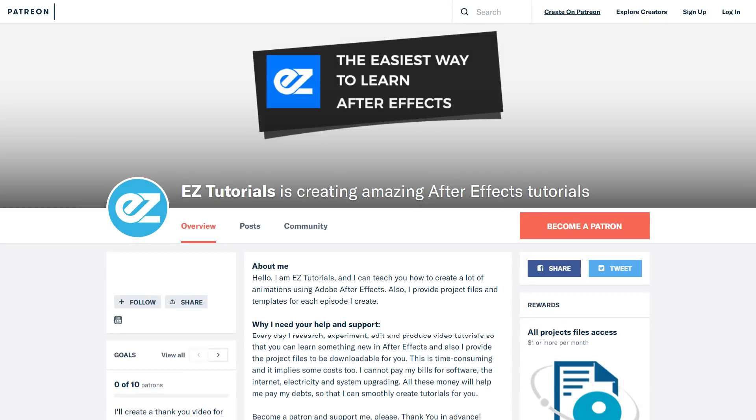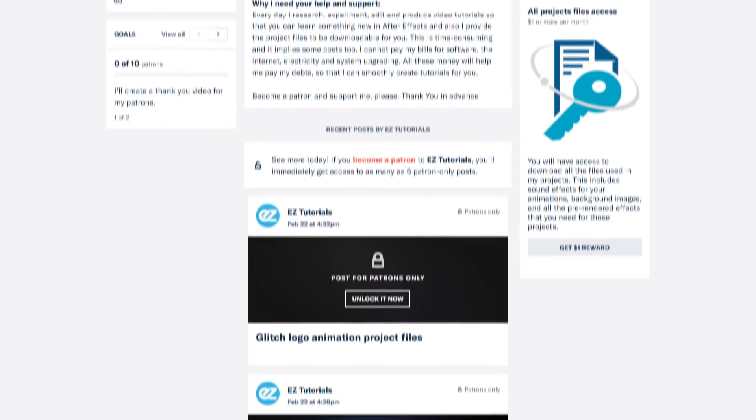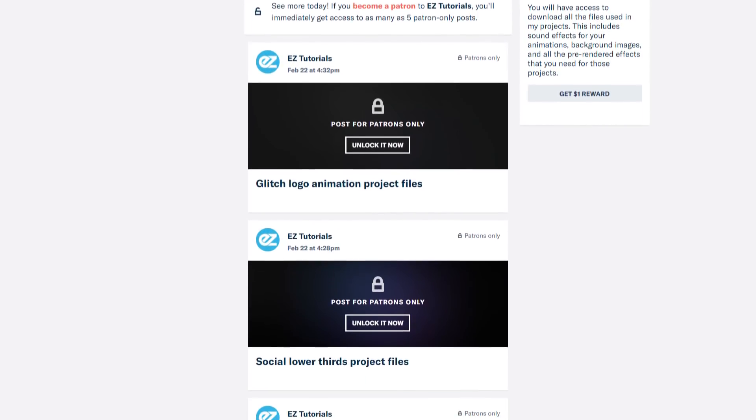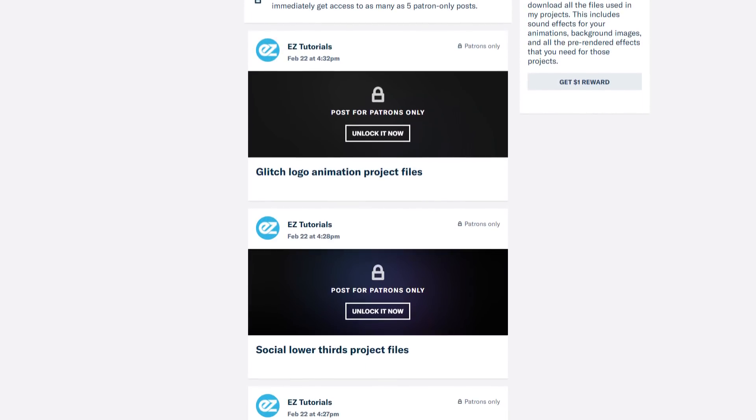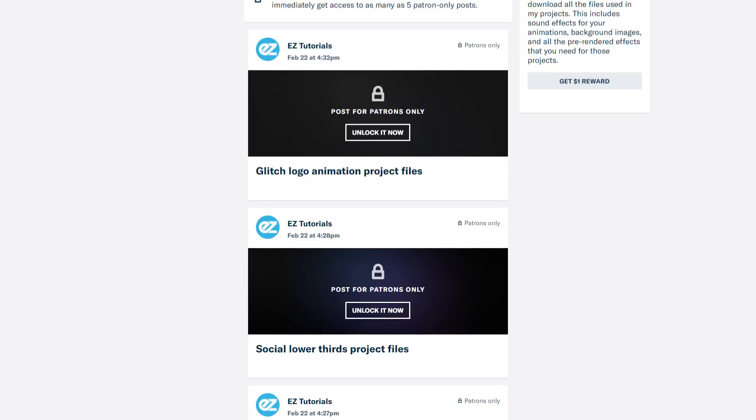Before we start, I'd like to invite you to support me on Patreon. You can also get access to all my premium content, including a lot of logo reveal templates and slideshow animations.